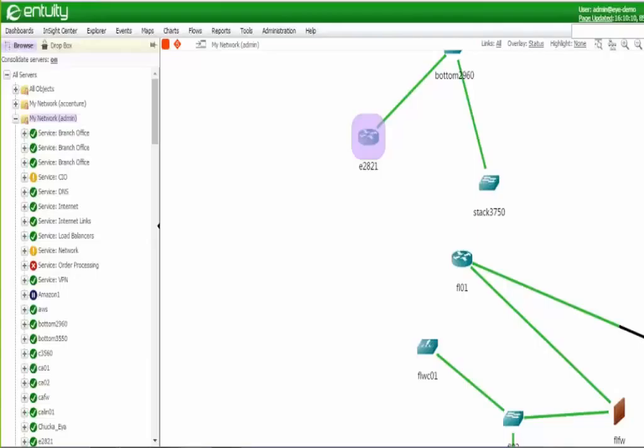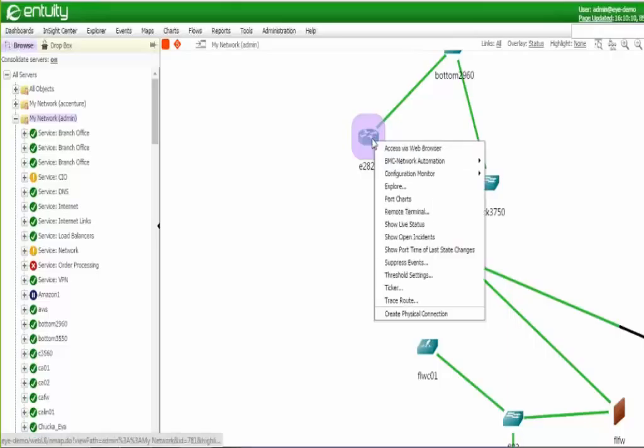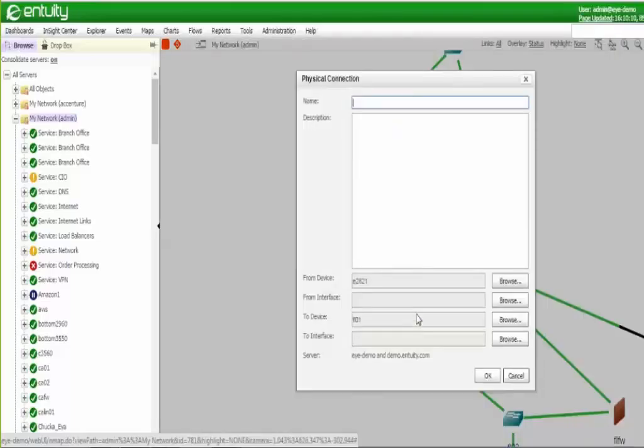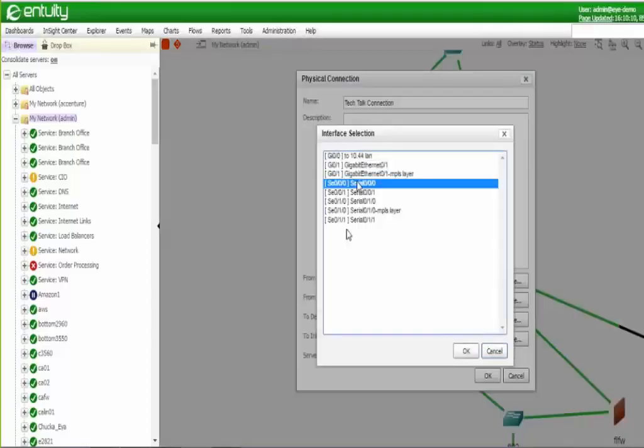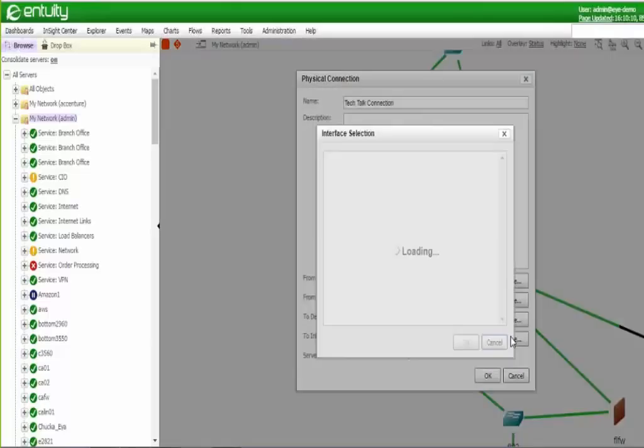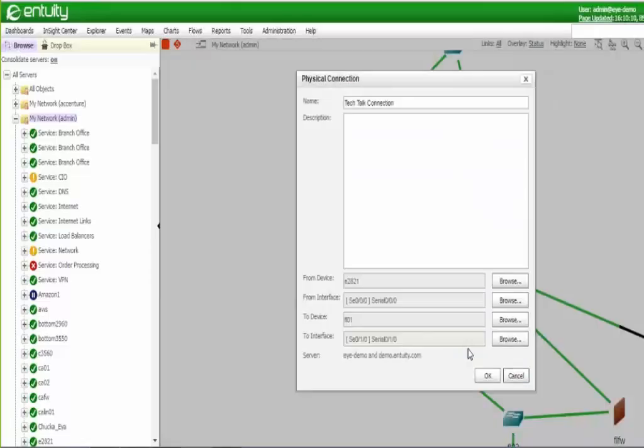This E2821 router resides on the iDemo server and the FL01 router resides on the demo.entuity.com server. To create a new physical connection, there are actually two ways to do it. I'm going to show you how to do it on the map, which is actually the easier way. You can also do it through the administration tool as well. I simply use my mouse to select the two endpoints that I want to connect. I right click my mouse, that gives me a selection, and the last one here is to create a physical connection. I'll just call this tech talk connection. And then it places the two devices as part of the endpoints. And then I'm going to select interfaces from both devices. I'm going to select SE000 for the 2821, and then on the Florida router, I'm going to select SE010.